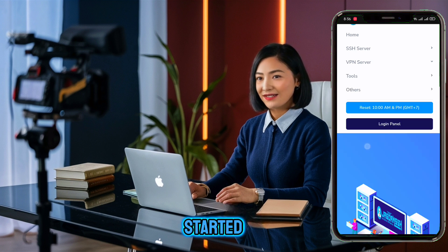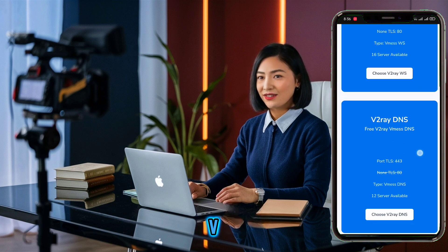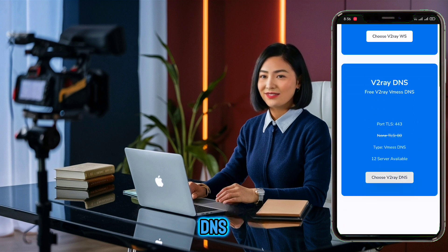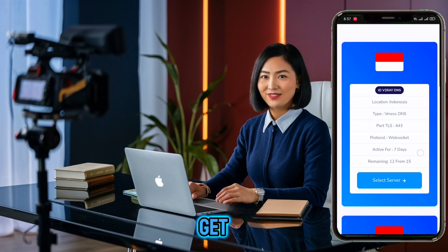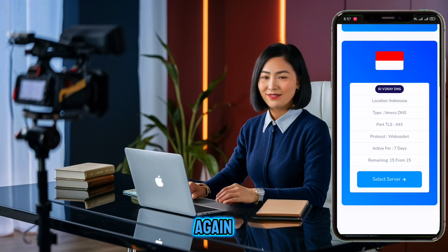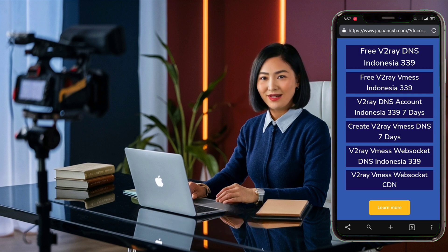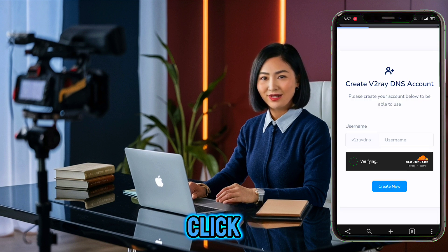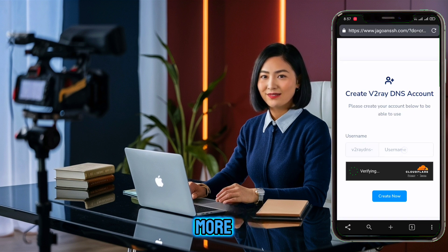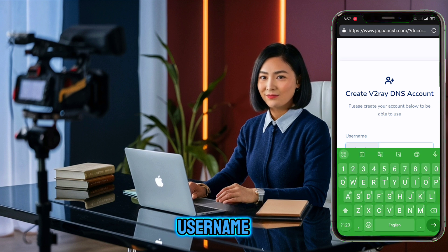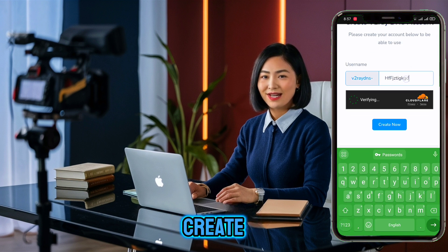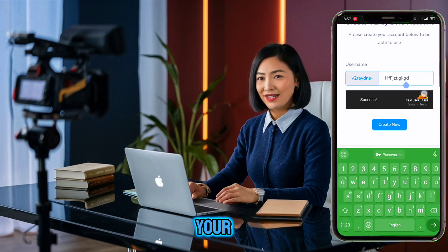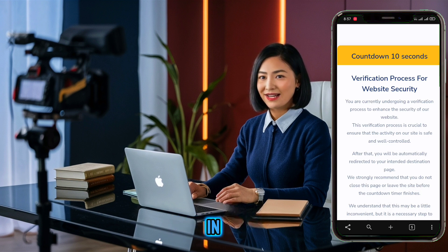Click Get Started, then choose v2ray DNS from the options. Click Get Started again. Choose a location and click Select Server. On the next page, click Learn More. Fill in your username, complete the reCAPTCHA, and click Create Now. Your account will be ready in seconds.